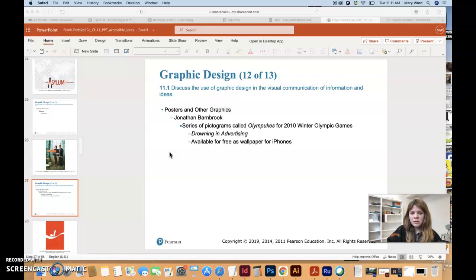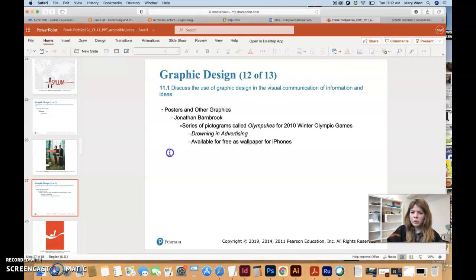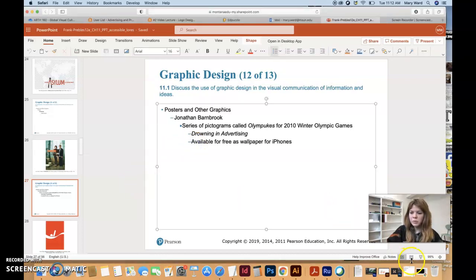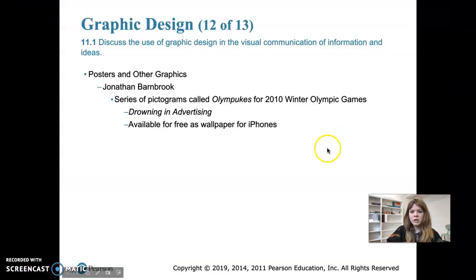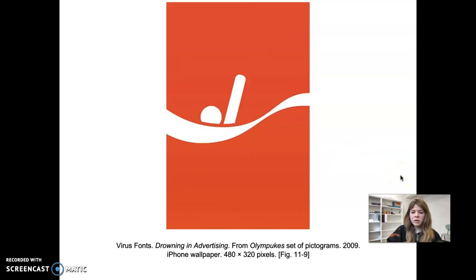This piece done by Jonathan is a series of pictograms called Olympukes, made for the 2010 Winter Olympic Games. It's got some humor mixed into it and it's called 'Drowning in Advertising.' It was a free wallpaper available for iPhones — a free download. These are from the Olympukes set of pictograms.